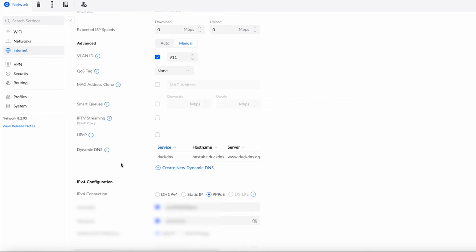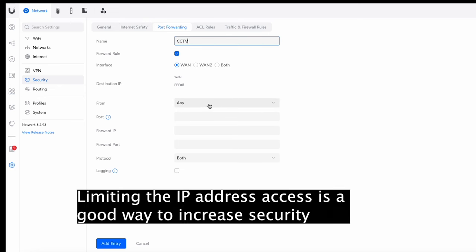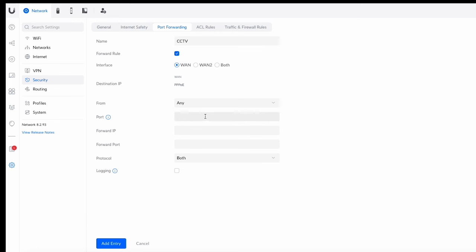Now that Dynamic DNS is set up, I want to forward traffic to a specific device on my network. In this case I'm going to use a Uniview NVR as an example. Go across to Security, then Port Forwarding, and we'll add an entry — I'm just going to call it 'cctv'. Select WAN1 and you can limit the source IP address if you want to restrict where connections come from, or just leave it as 'Any'. I'm going to leave it as Any — I'll be deleting this entry once the video is done.